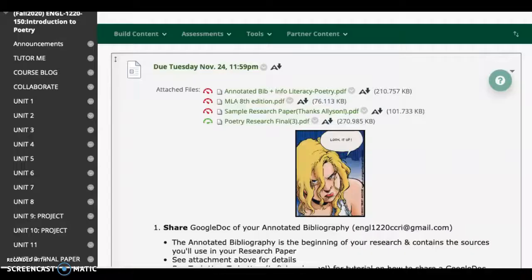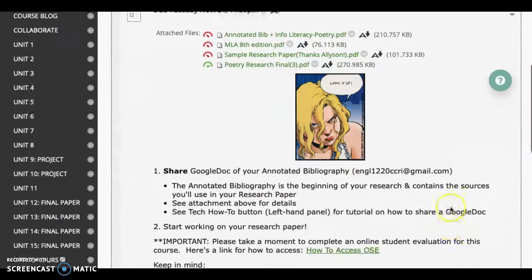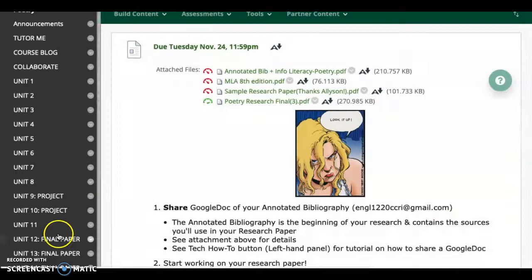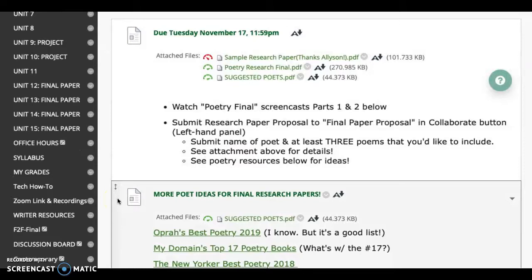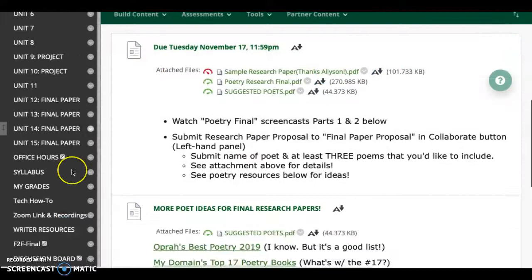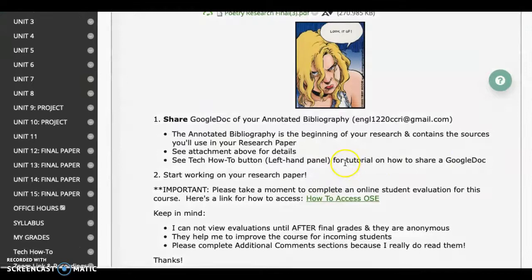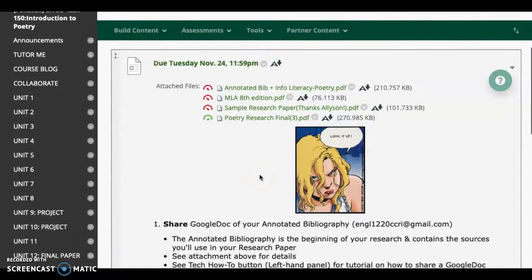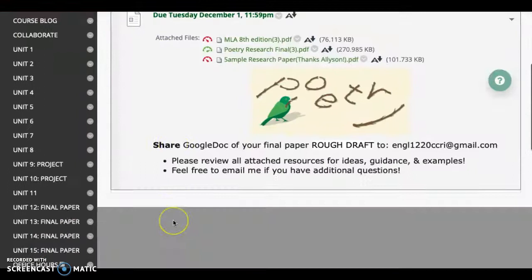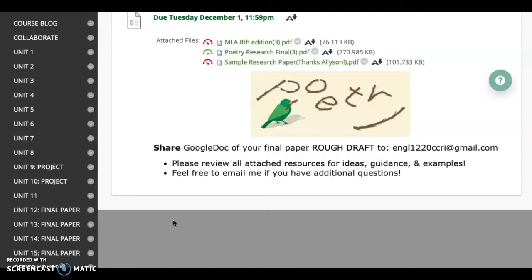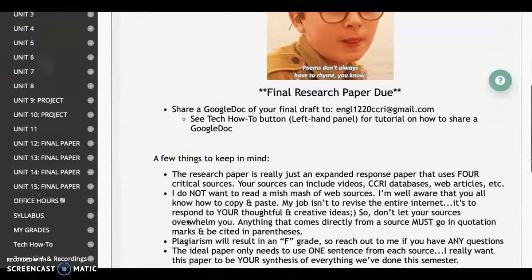That is all the resources. Once you look at all this information, your steps are to find your poet, watch these screencasts, find your poet, post in the collaborate button your poet's name and a few of the poems you're considering. Next, look at that research and submit your annotated bibliography. At that point you can take a pause or jump right ahead into your rough draft. Once you've got your poems and looked at your sources and annotated them and understand them, start developing your rough draft, which comes to me the following week. And lastly, your final research paper draft is due.